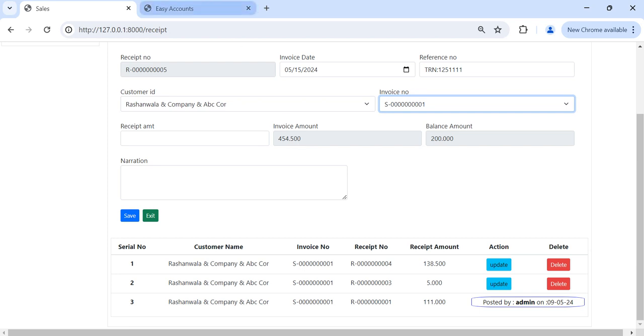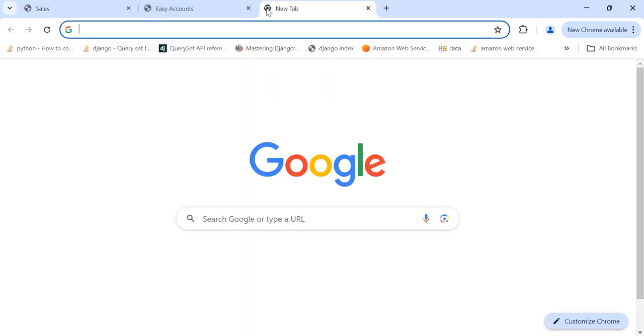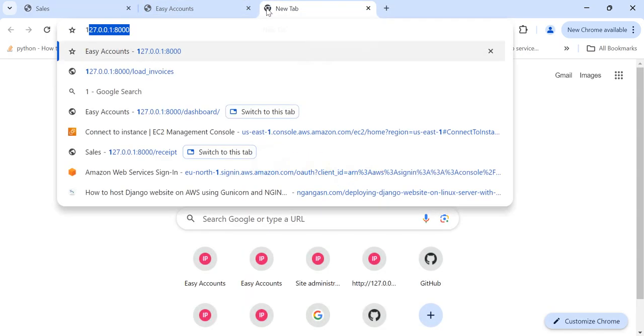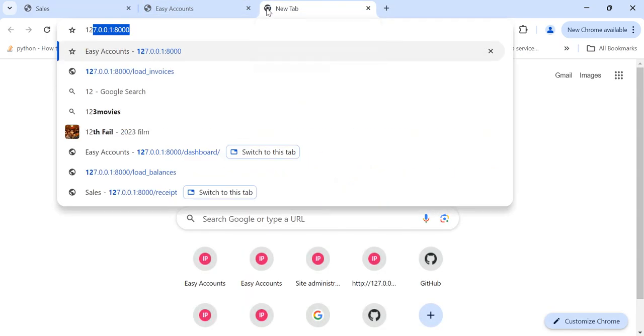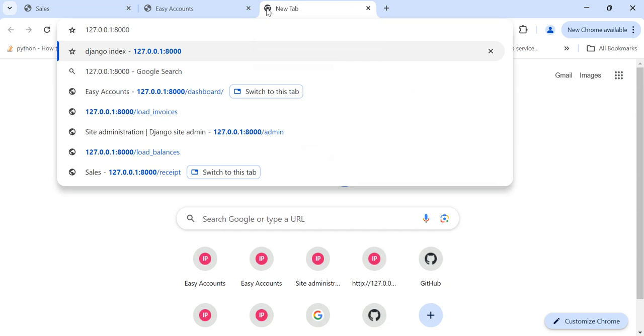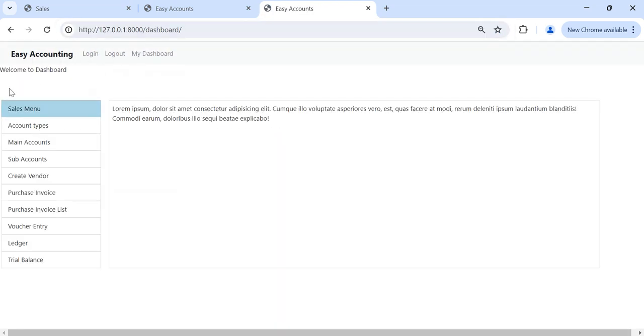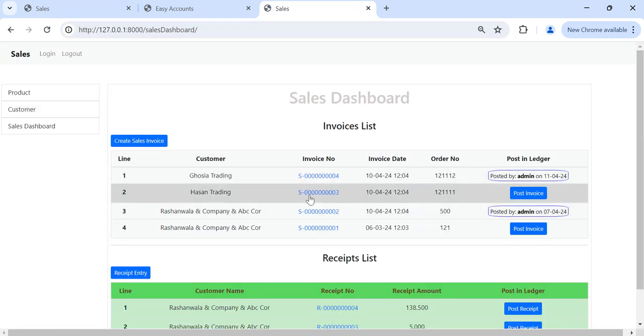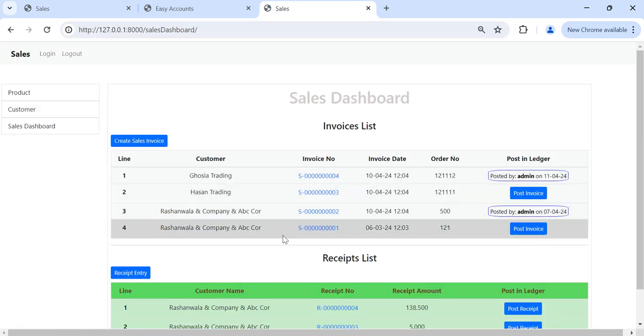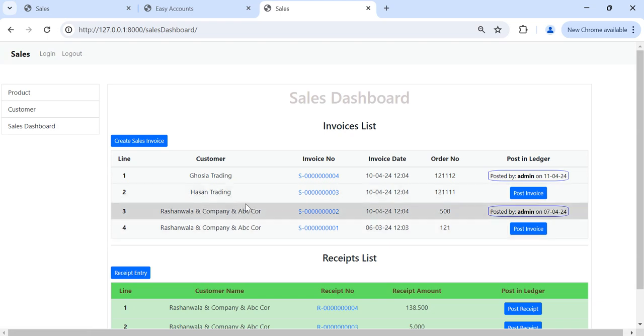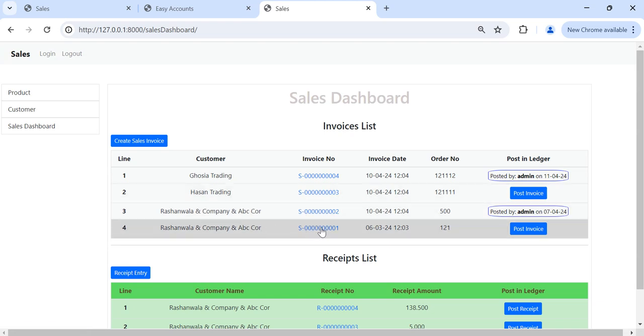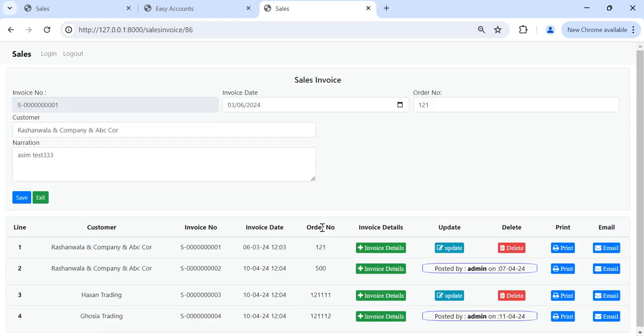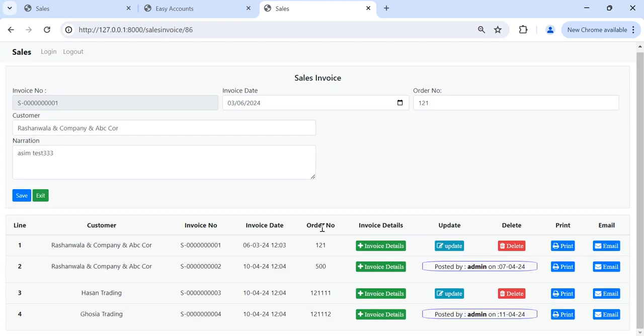I will show you another menu also. See here, in invoice number 1, it is showing here detail.